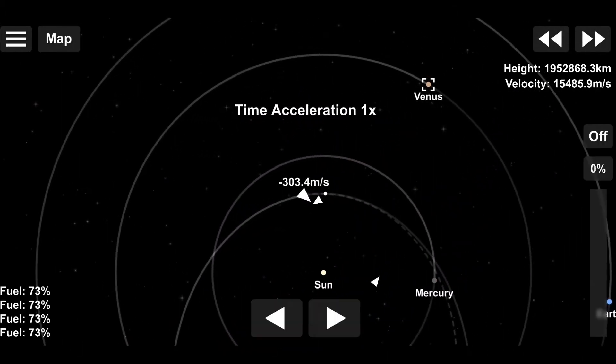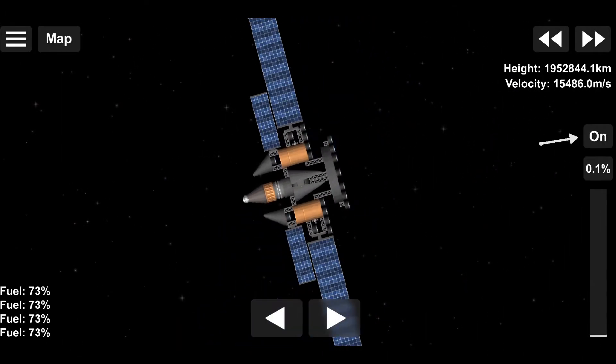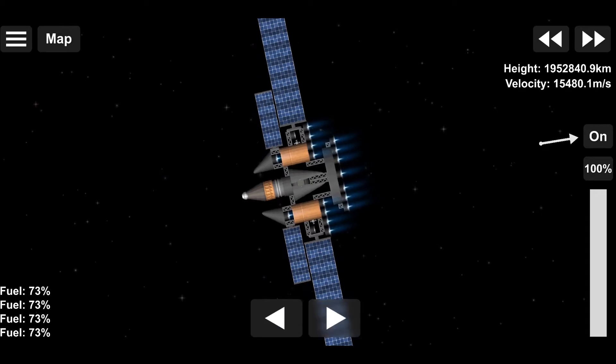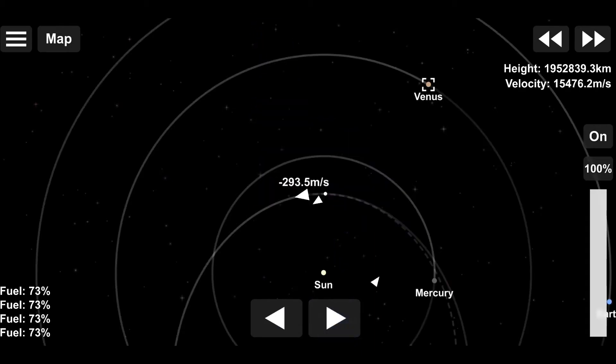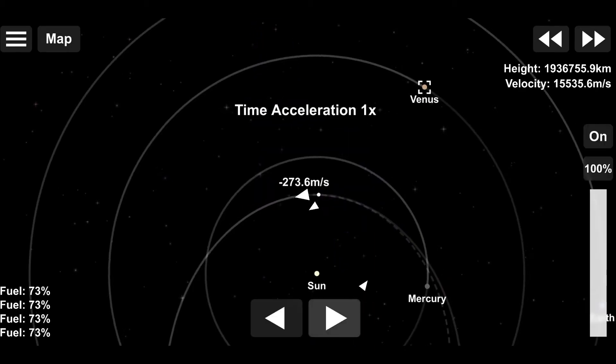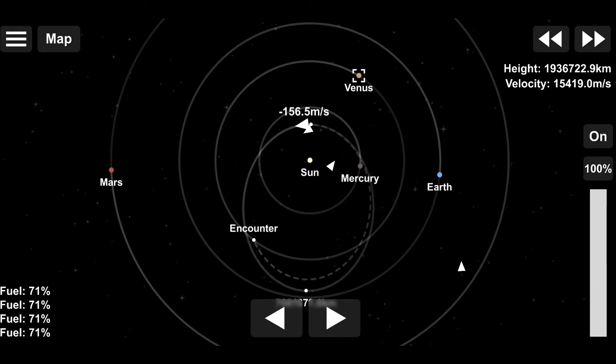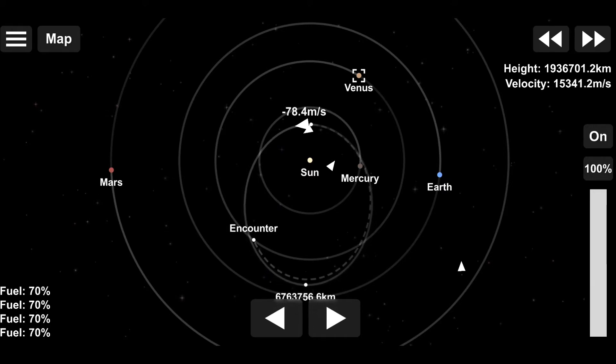Following our Mercury flyby, we're performing a minuscule 300 meter per second burn, at least compared to the 1900 meter per second burn we did earlier. This one only took a minute and a half of waiting, thankfully.